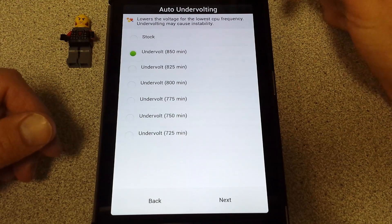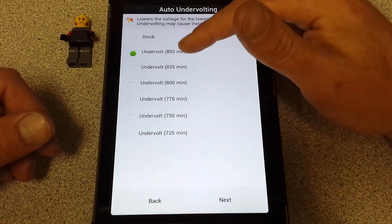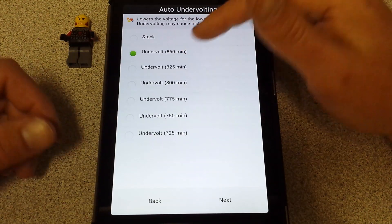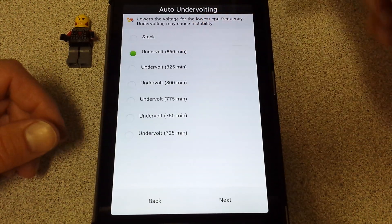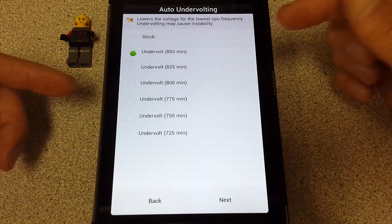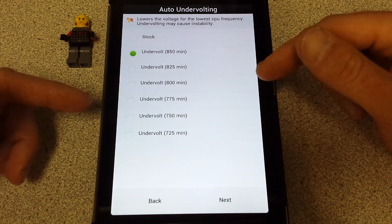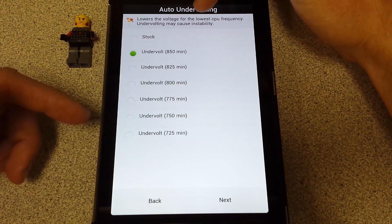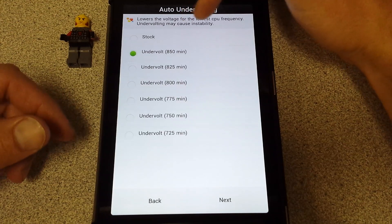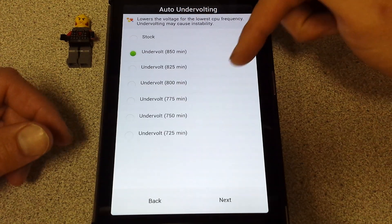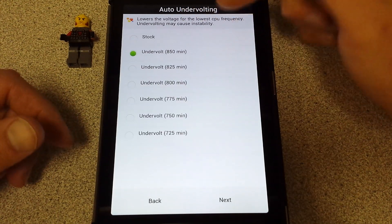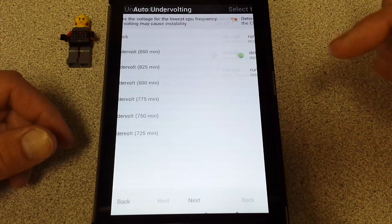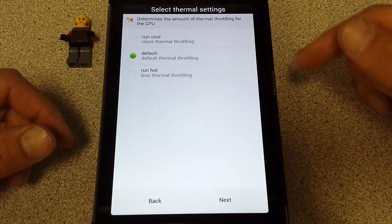Auto undervolting. I'm going to stick with what they chose here. There's different undervolting settings, you can read all about it. Like it says, undervolting may cause instability. If you have any problems I'm going to show you something cool after this on how you can make adjustments.